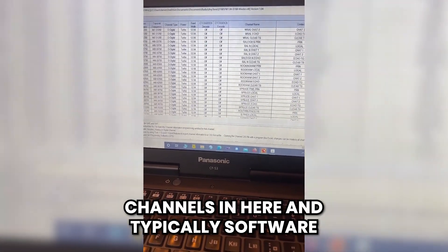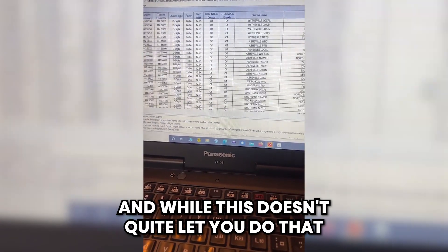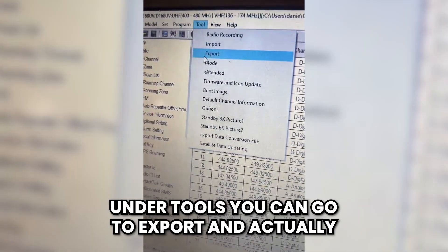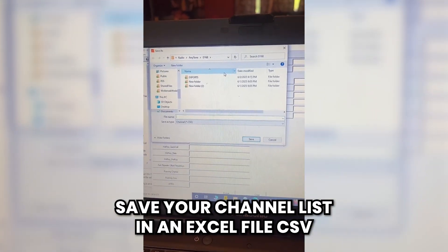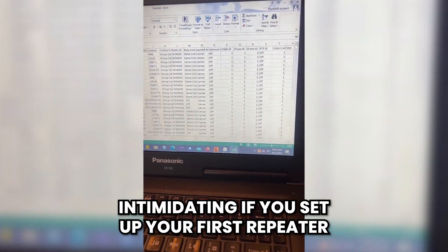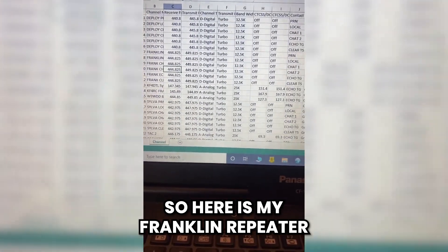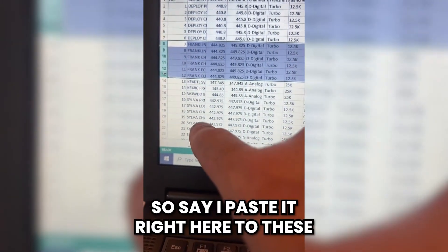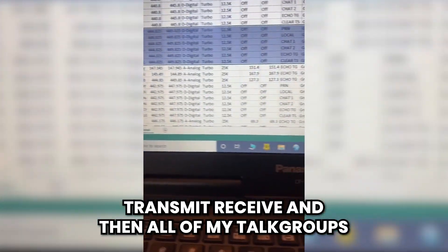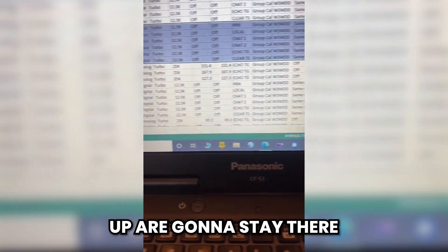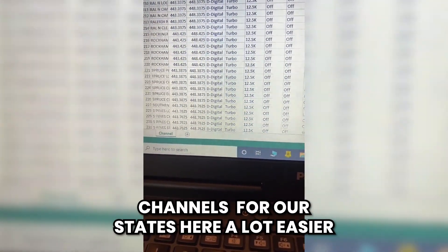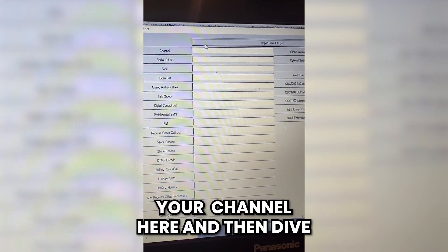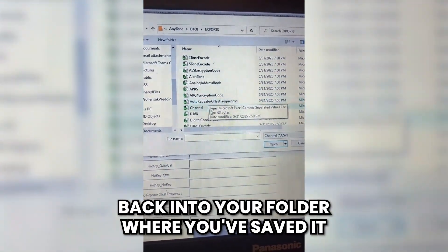I've got quite a few channels in here, and typically software like this will not let you copy and paste. While this doesn't quite let you do that in the software, let me show you something else you can do that makes it just about as easy. Under Tools, you can go to Export and actually save your channel list as an Excel CSV file. While this looks maybe a little intimidating, if you set up your first repeater — here is my Franklin repeater, fully set up in the code plug — you can now copy and paste these channels and repeat them. Say I paste it to these Silva channels: all I have to do is change my frequencies, transmit and receive, and all my talk groups and the other settings I've set up are going to stay there. That made replicating a couple hundred channels for our state a lot easier. When you're done modifying that, just go to Import and reverse the process. Click on your channel, dive back into the folder where you saved it, and run it back in.